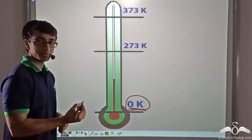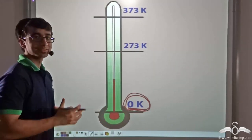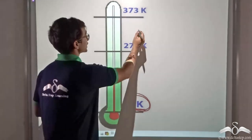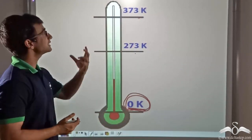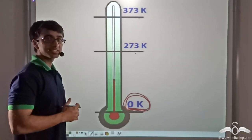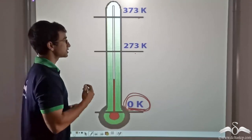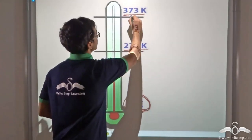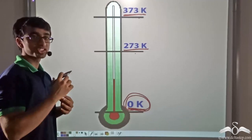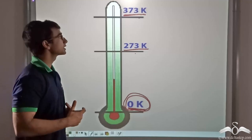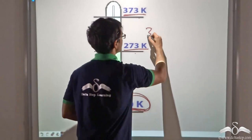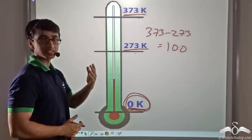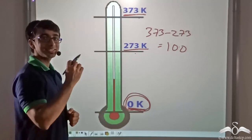At zero Kelvin, the kinetic energy completely becomes zero and vibratory motion ceases. There are two other markings on the Kelvin scale: 273 Kelvin and 373 Kelvin. The Kelvin scale is graded similarly — when kept in ice, the point where the liquid becomes steady is 273 Kelvin, and when kept in boiling water, the point is 373 Kelvin. Since the change in liquid column height is directly proportional to temperature, we divide this region into 100 equal parts, each corresponding to 1 Kelvin.